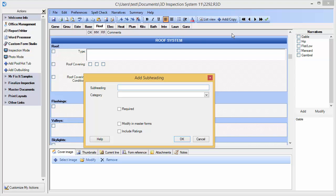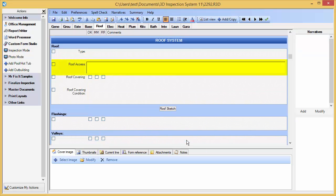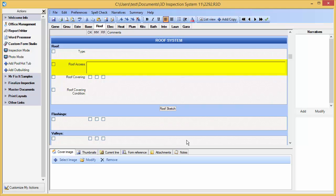We now type in the name of the subheading that we wish to add. We can select to modify in our master forms if this is something we want to use in the future, and click OK. Notice our new roof access subheading has been added to our report.